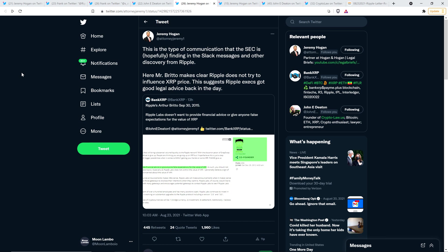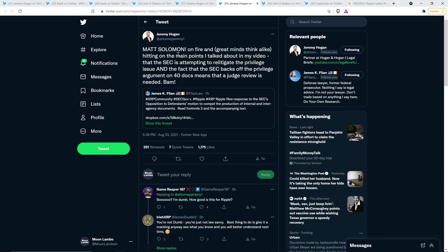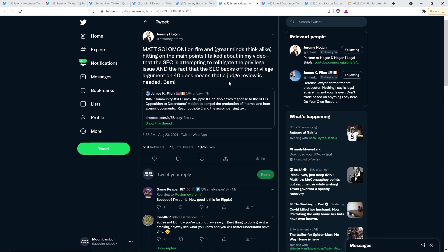And then Jeremy Hogan retweeted that and wrote the following. This is the type of communication that the SEC is hopefully finding in the slack messages and other discovery from Ripple here. Mr. Brito makes clear Ripple does not try to influence XRP price. This suggests Ripple execs got good legal advice back in the day.